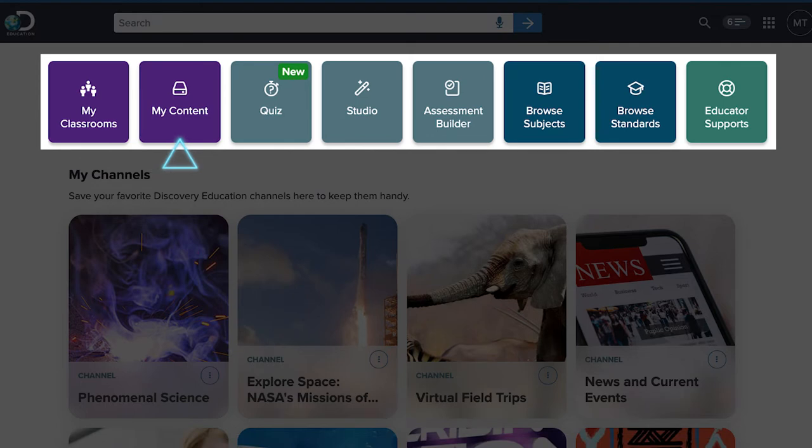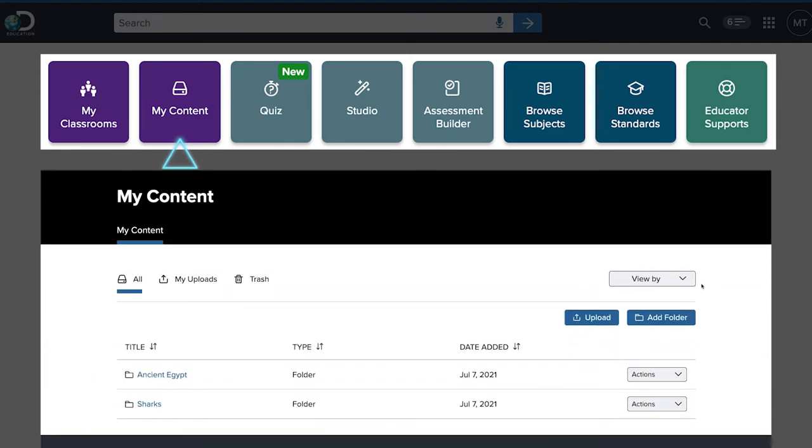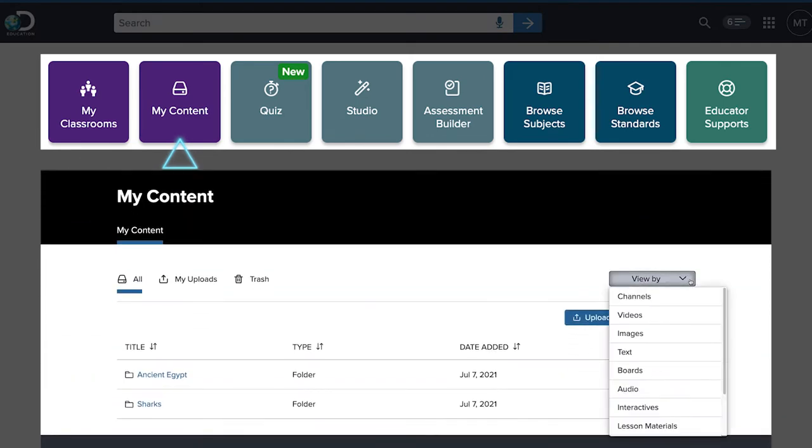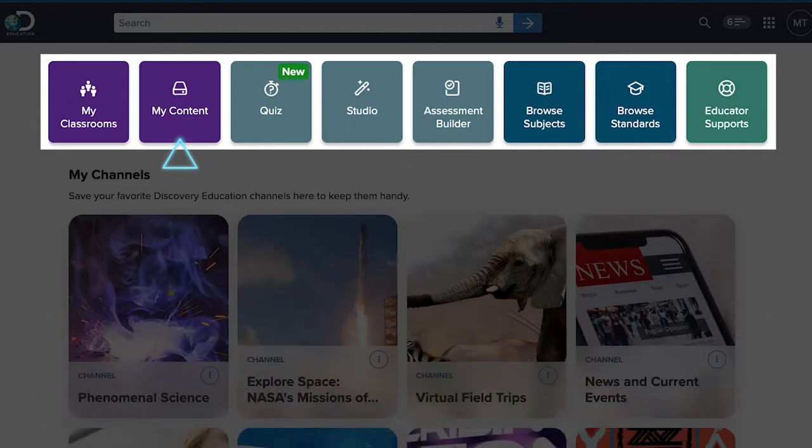As you search for and find content, you can save and organize what you plan to use right here in My Content. Once you have your content ready to go, you'll want to take advantage of these useful tools.